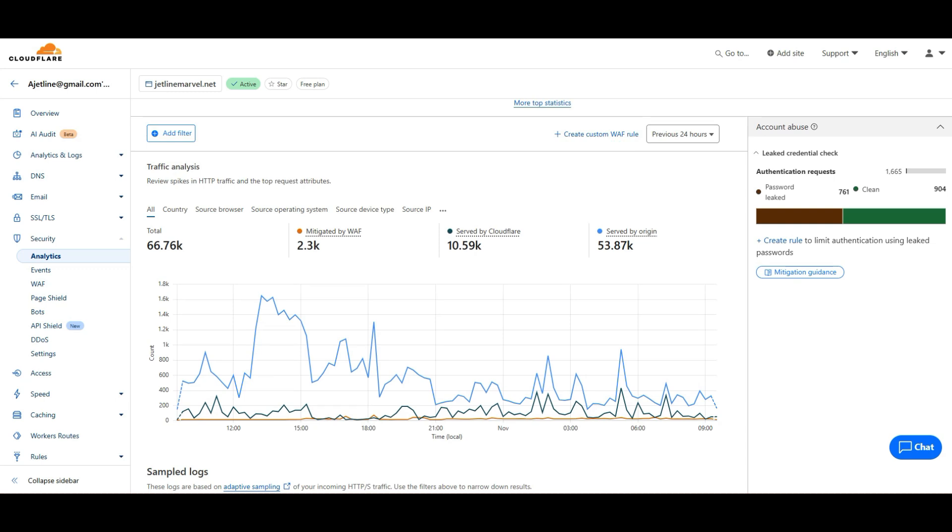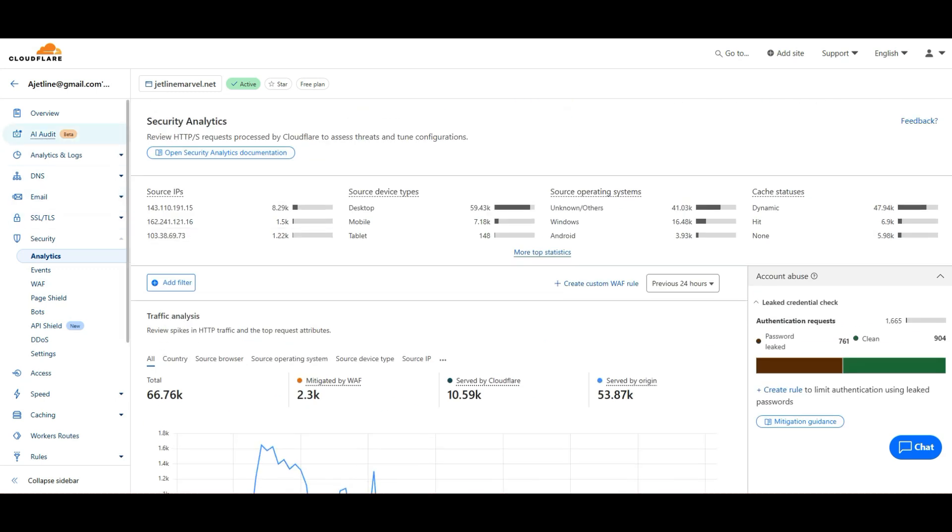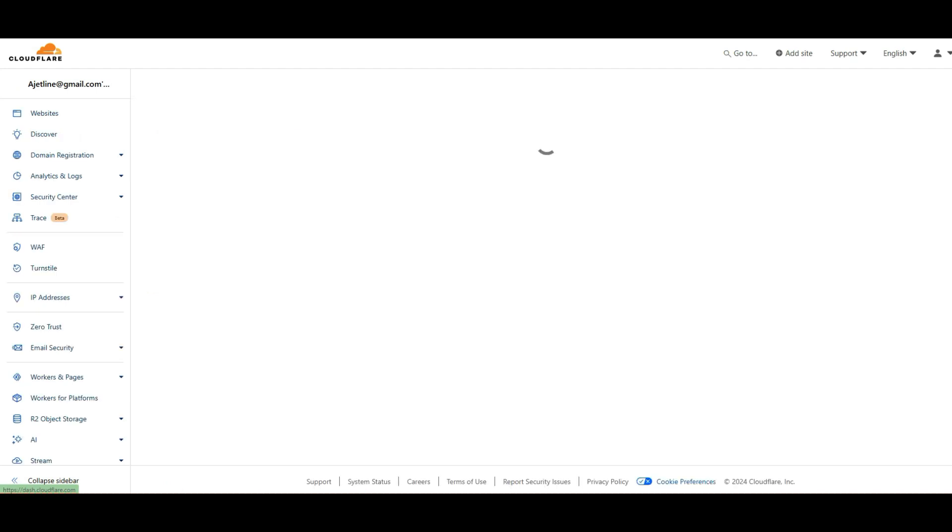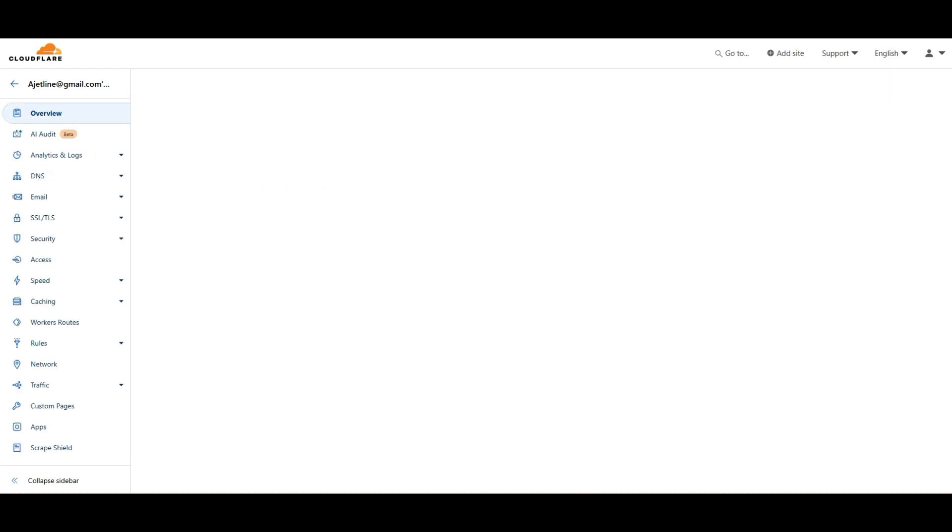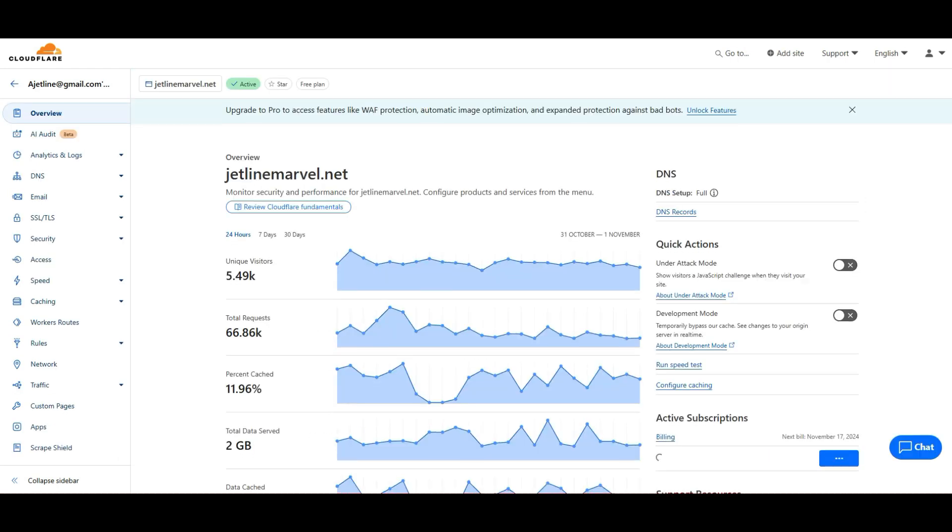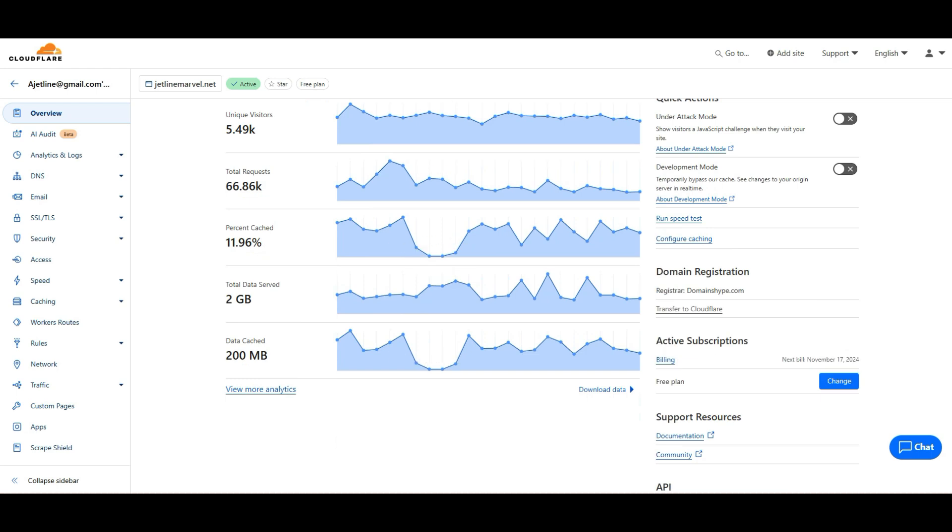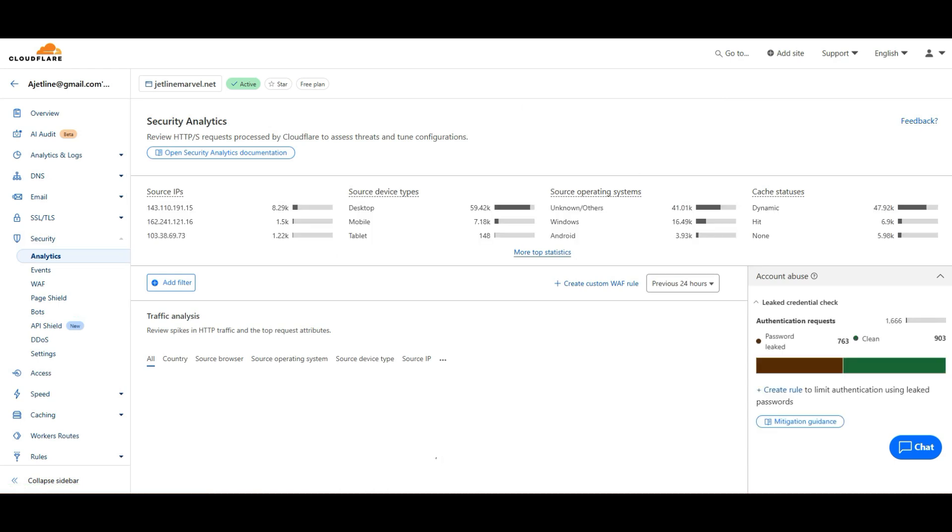Once you open Cloudflare, you just have to go through and click here. You'll be inside here. As you can see, one of the access settings you can set up, this has been recently set up for Cloudflare.